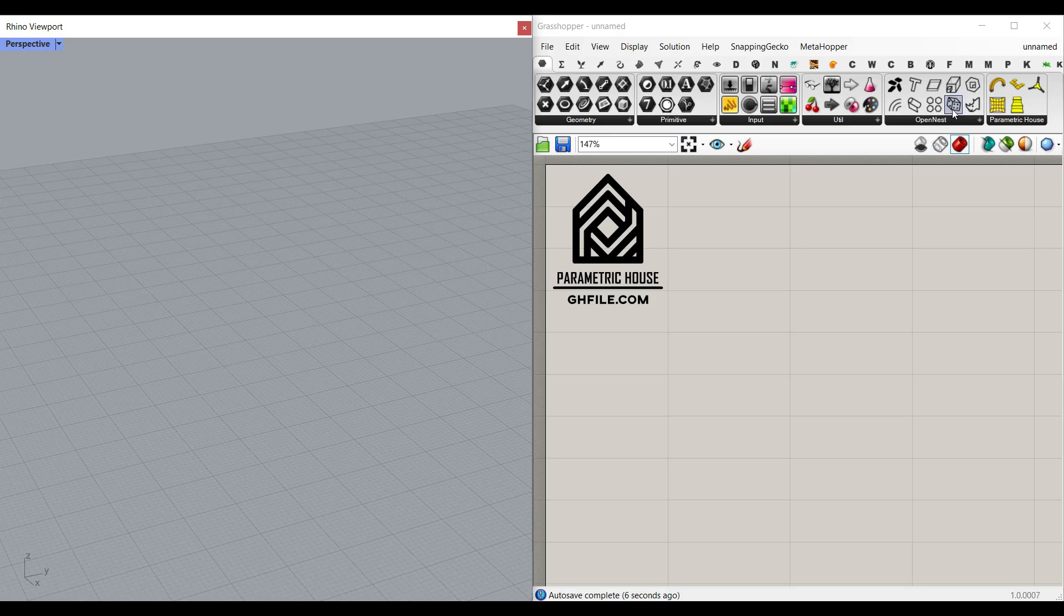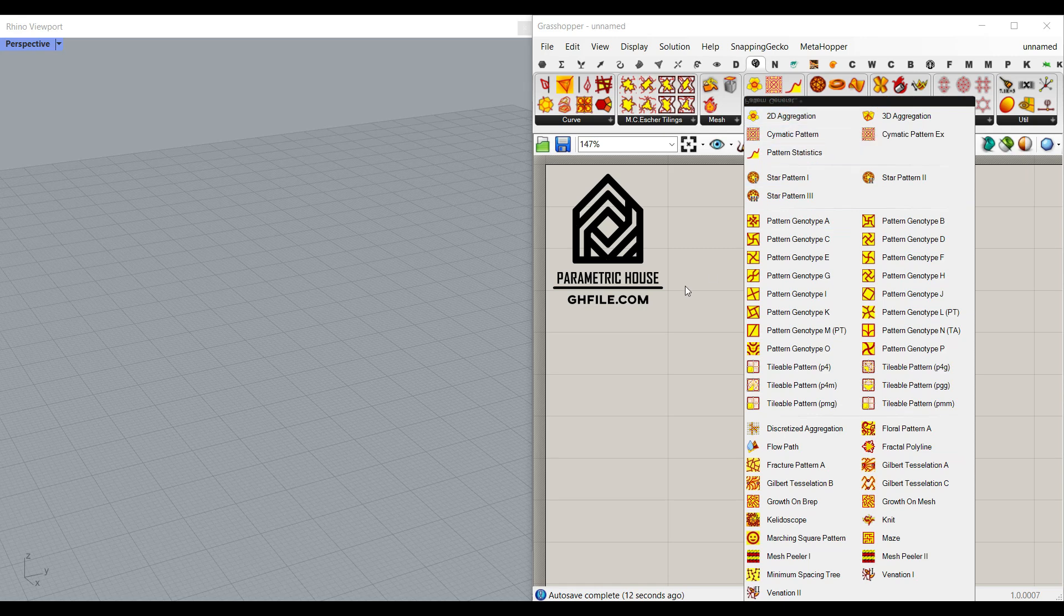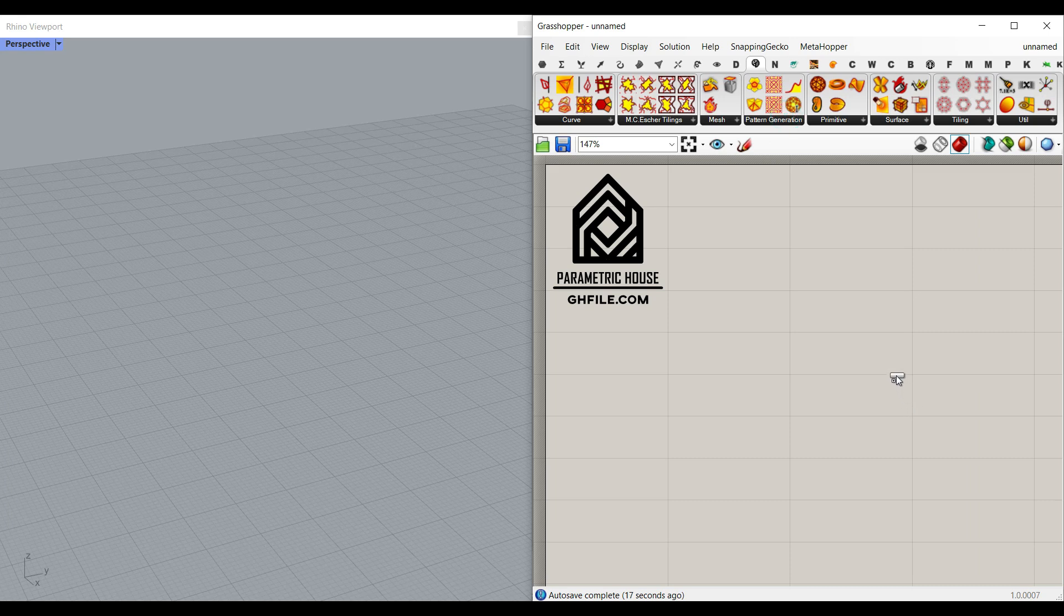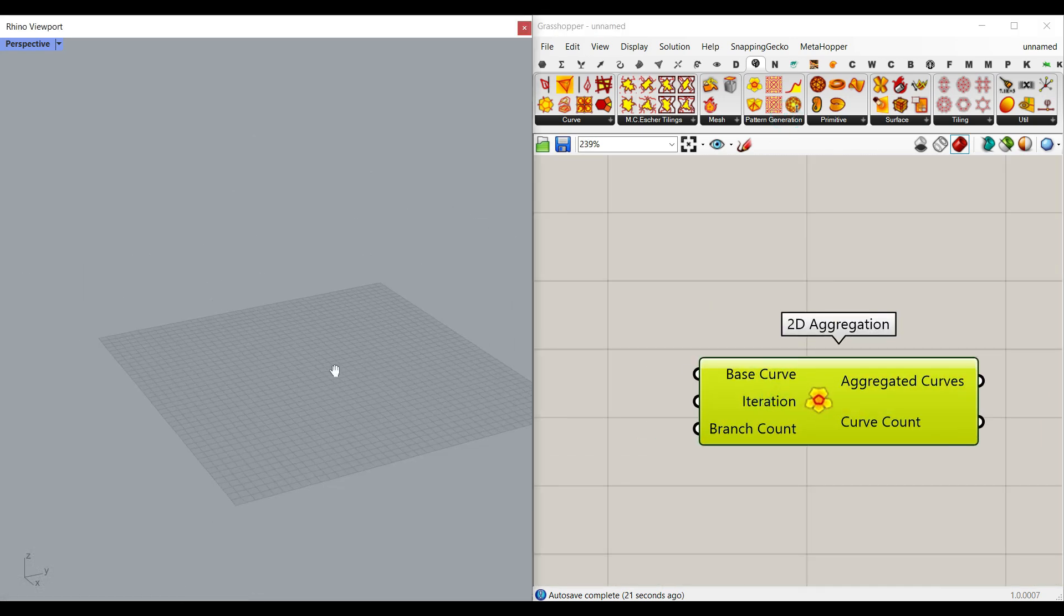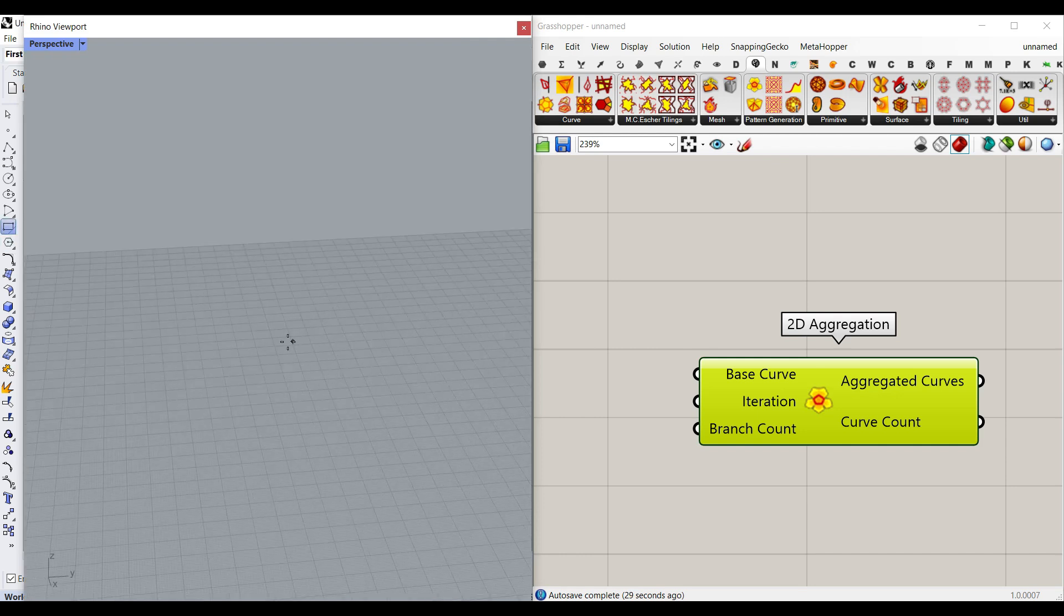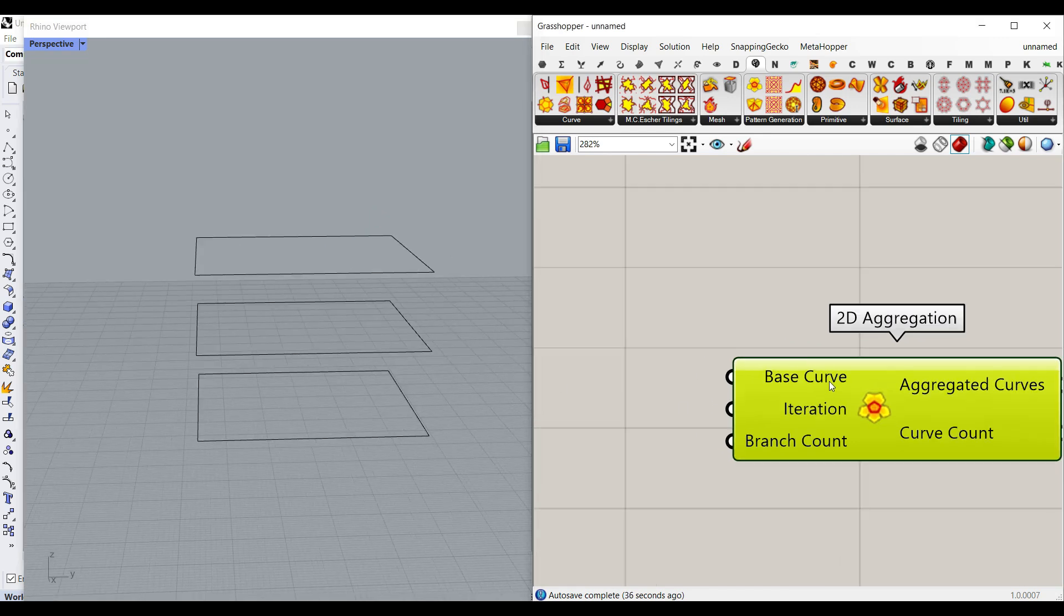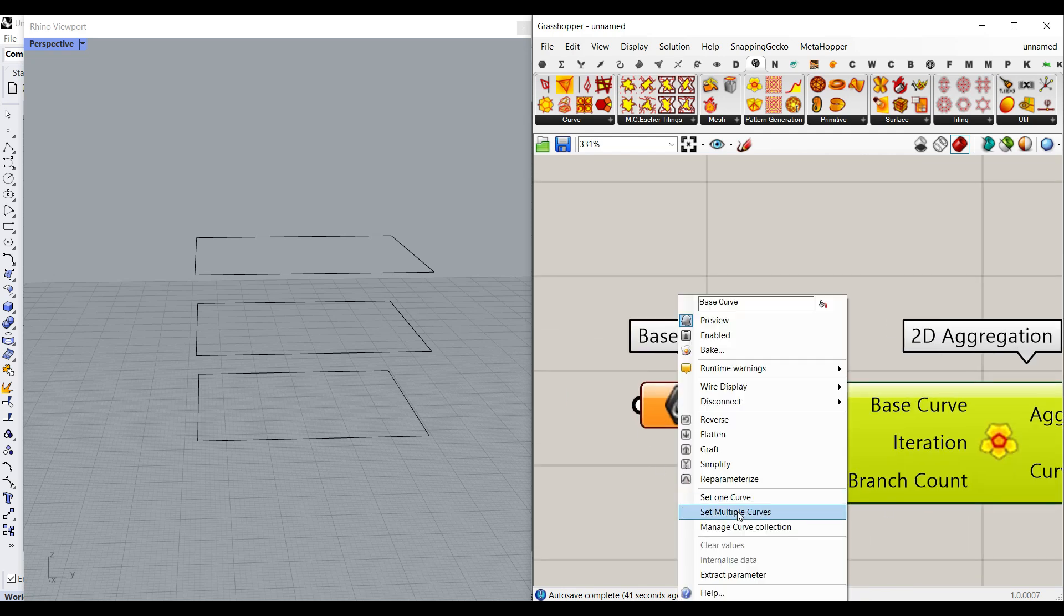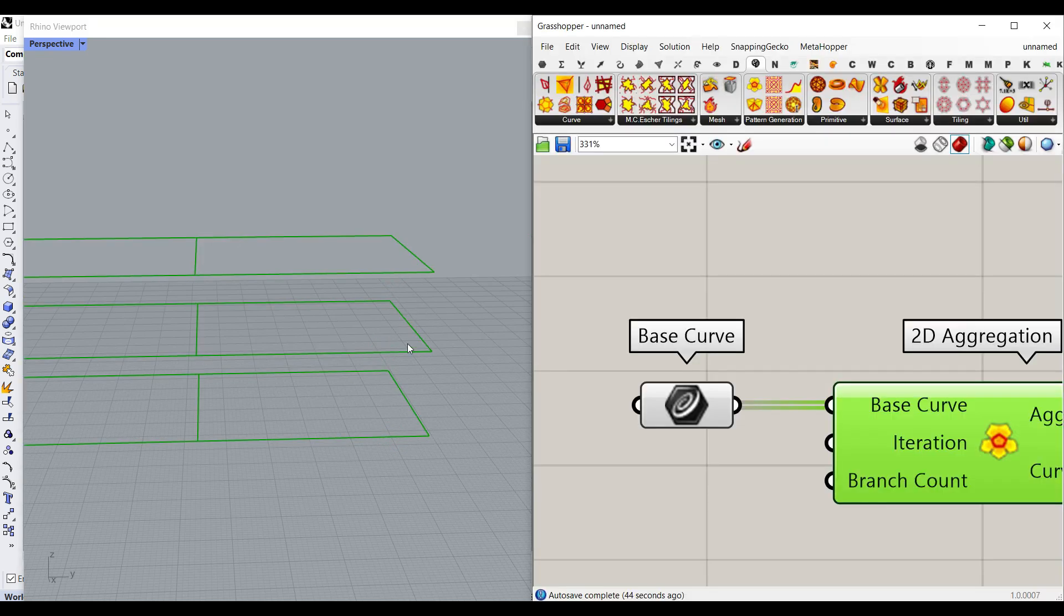Okay, let's first talk about the components. So if I go to the Parakeet plugin and go to pattern generation, we have this 2D aggregation component. And it can be used for different inputs for the base curve. But for now, what I want to do here and get started with this component is to just draw a series of rectangles. So I'm going to just draw a rectangle here and make a copy by using the Alt key and bring it a little bit up and just give that to the base curve. So right-click and extract the base curve and set multiple curves and select these three curves, for example.